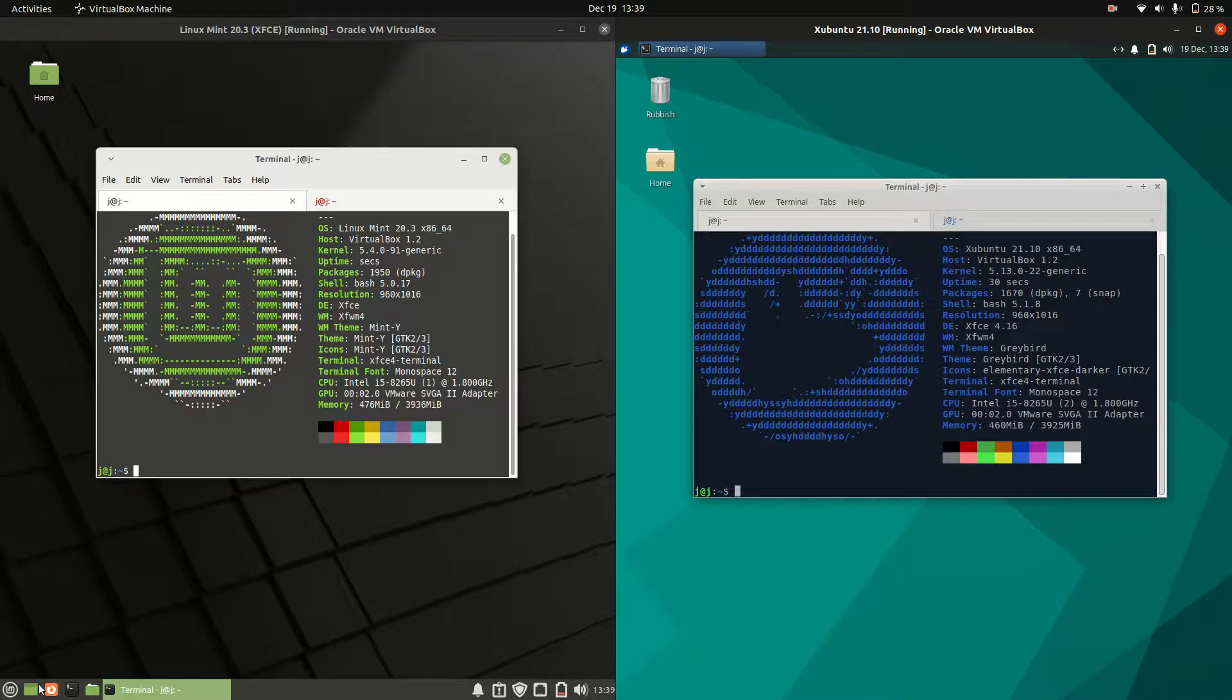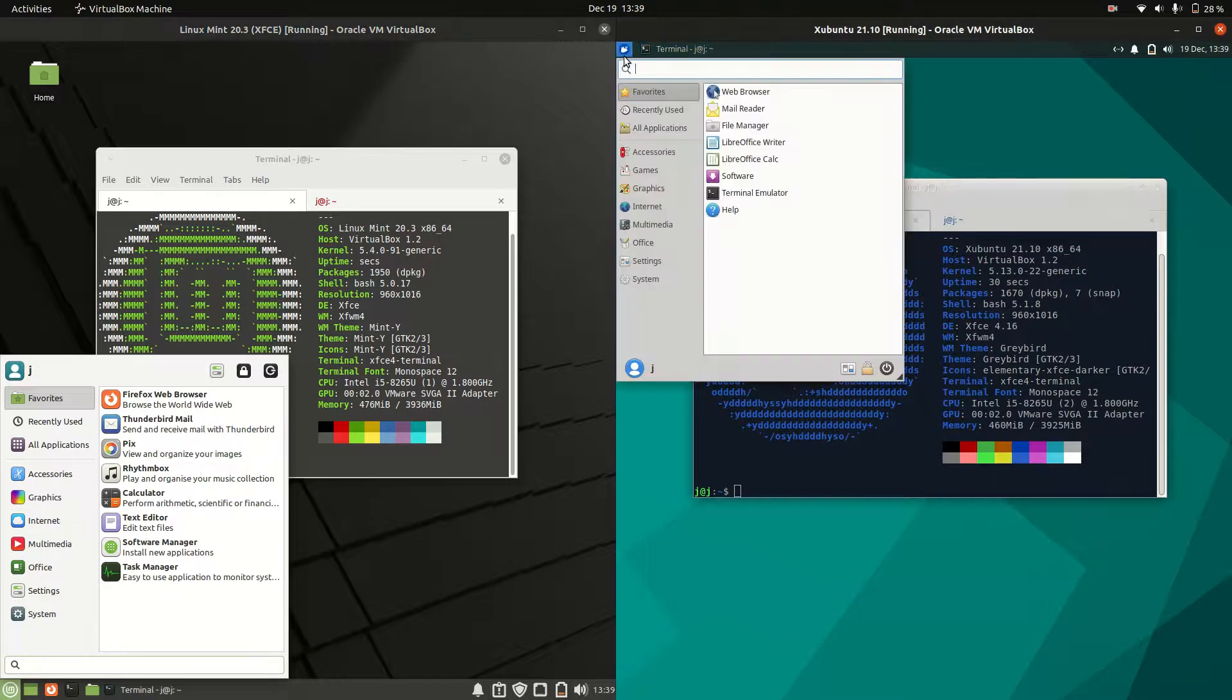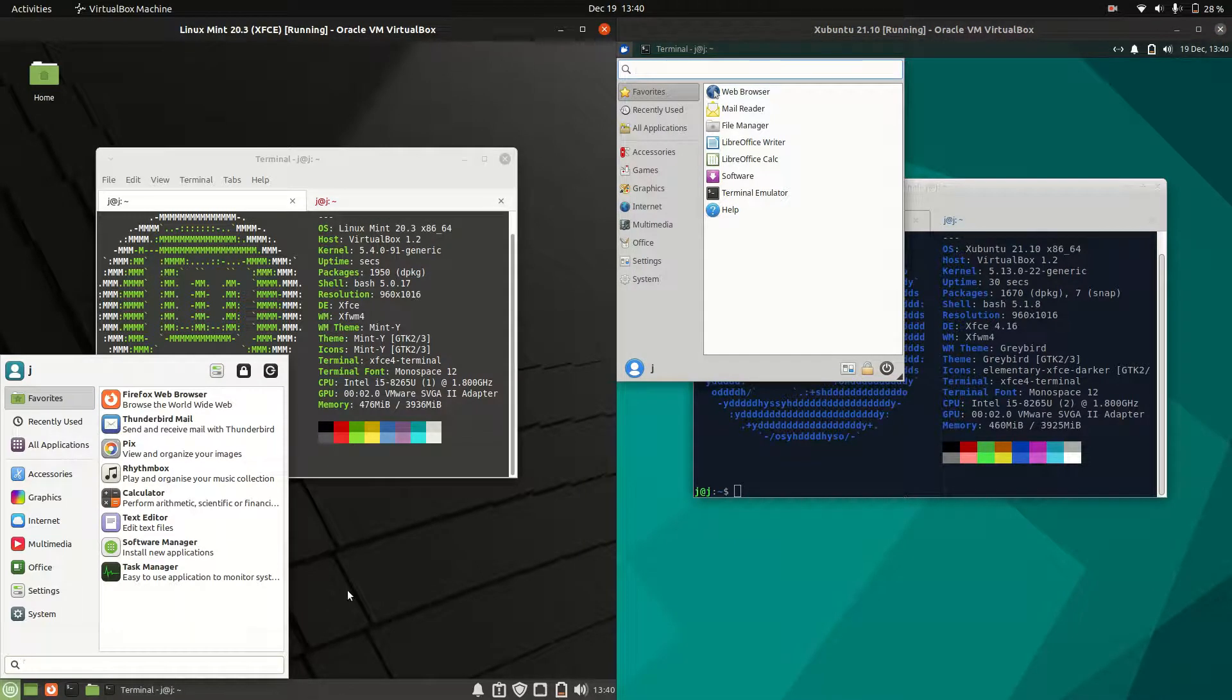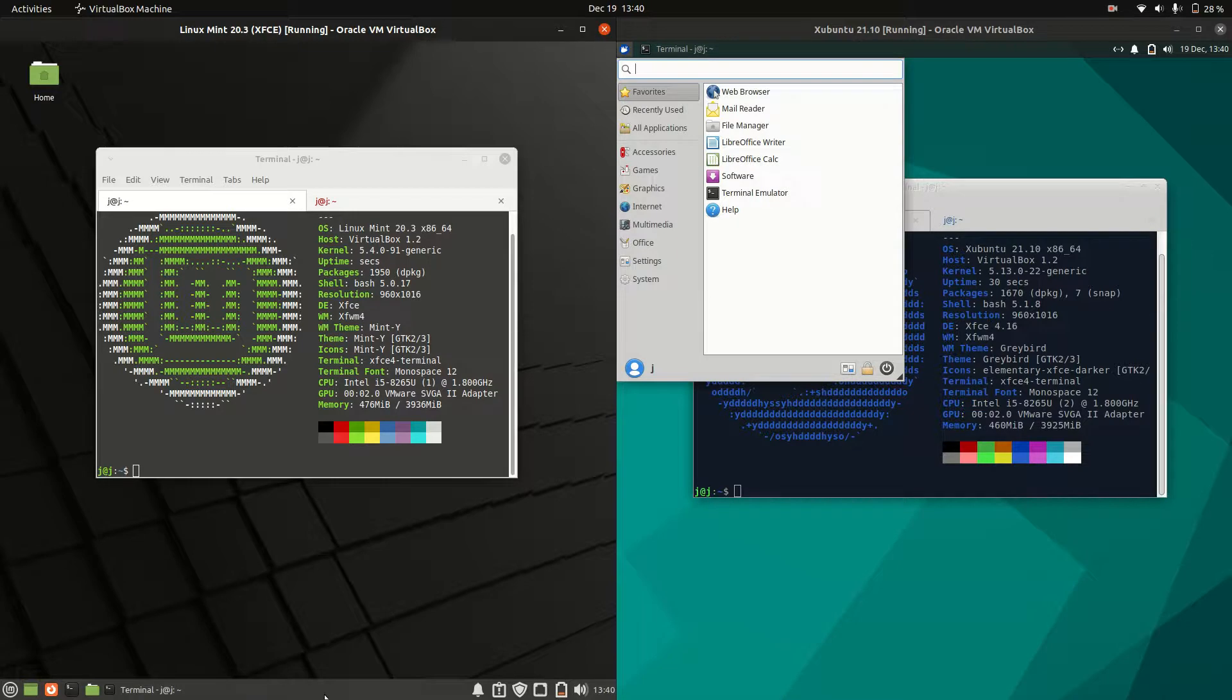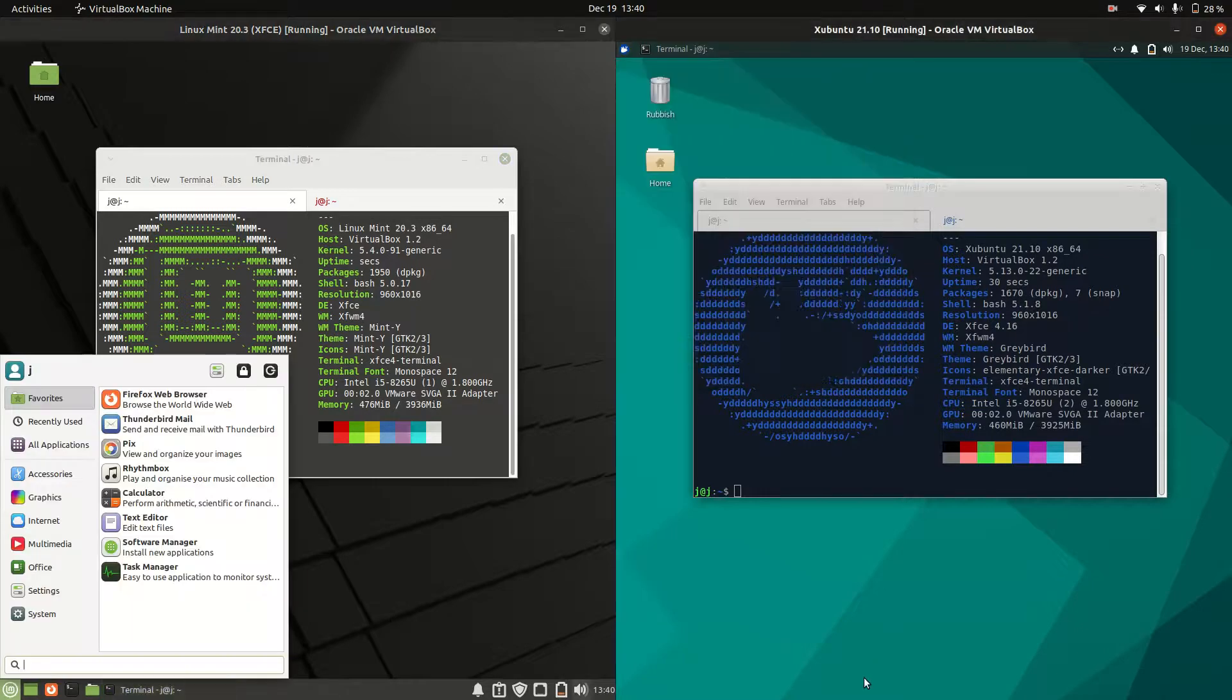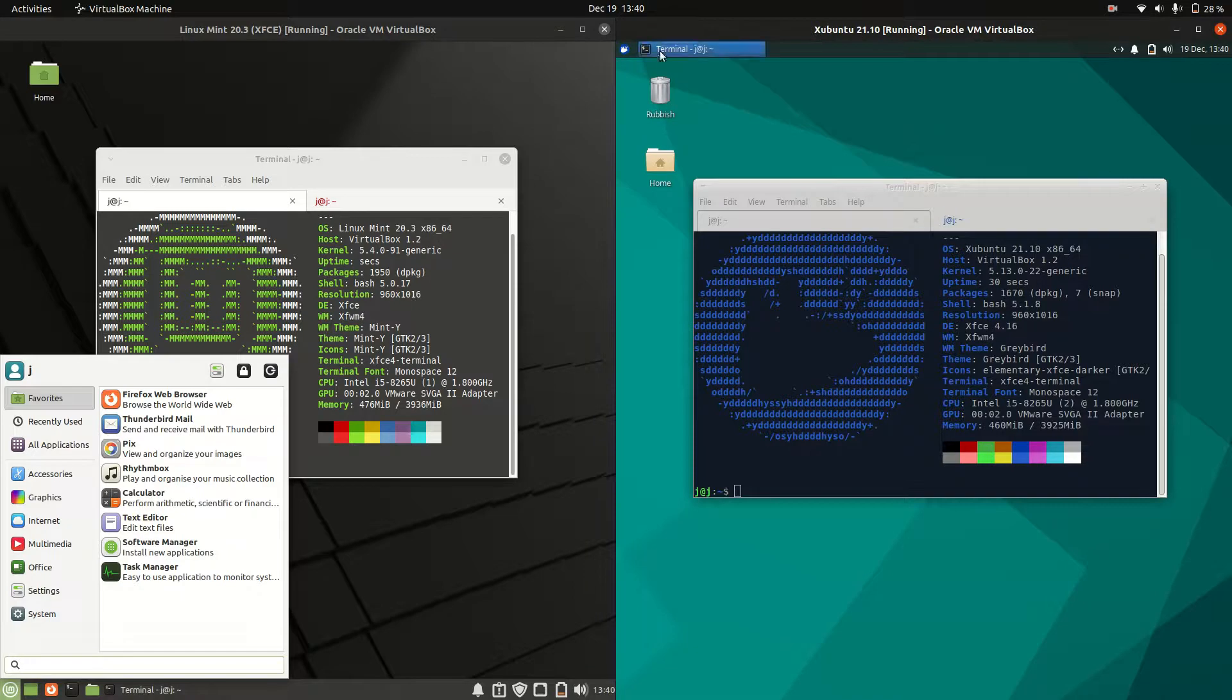The desktop environment is XFCE on both systems. They're technically the same, but look different because Linux Mint has a custom theme with a dark bottom taskbar and LM symbol, giving it a Windows XP-esque feel. The Ubuntu version uses the default XFCE desktop environment configuration.